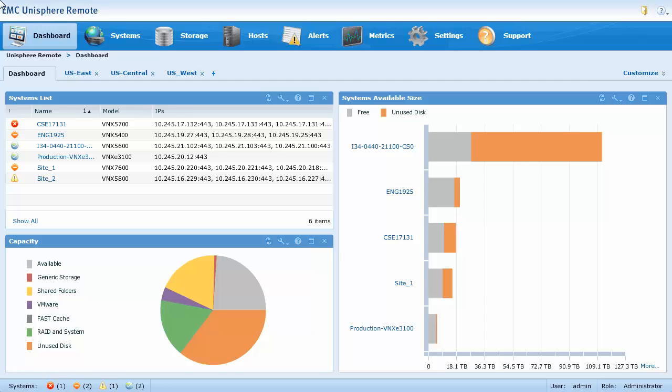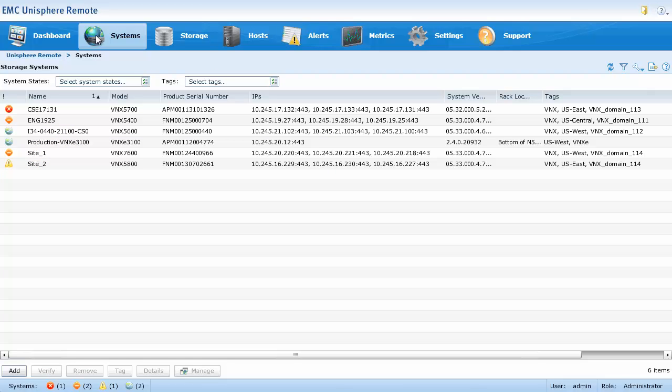Each dashboard appears as a tab in the dashboard page and displays a set of views. In this demo, we've created three additional dashboards. Let's take a look at the systems page. VNX and VNXE systems can be added, verified, removed, and tagged from the systems page.